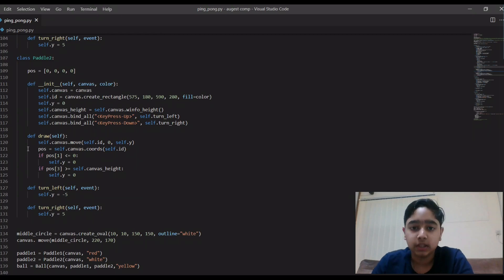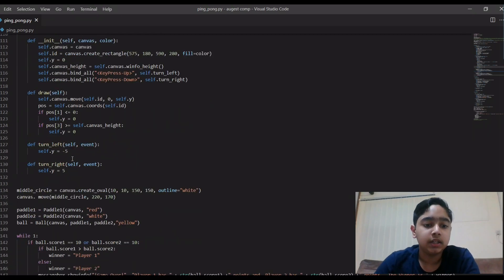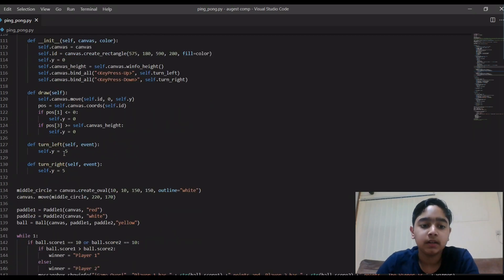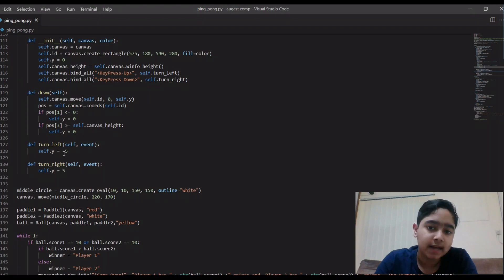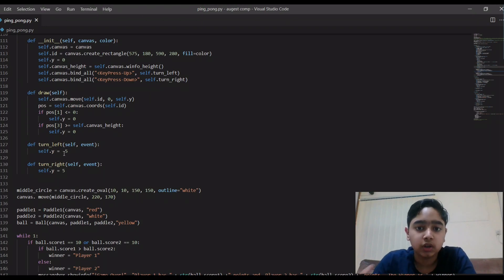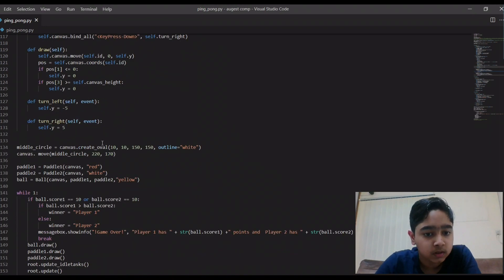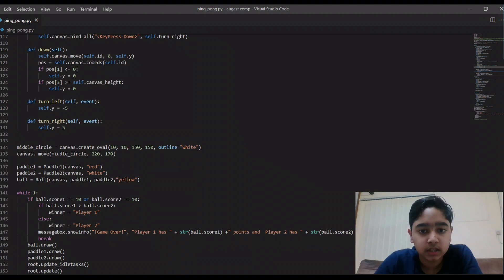Then here the positions where it should be in the starting of the game. Then here you can see, as I said, how fast it should go to the top side and the bottom side.